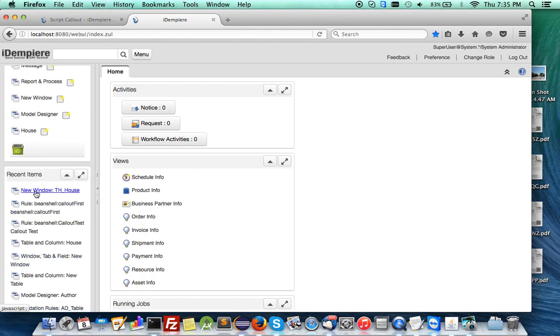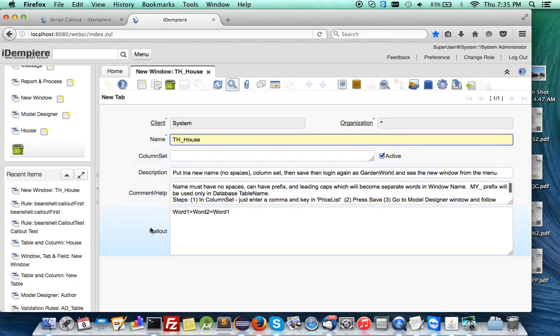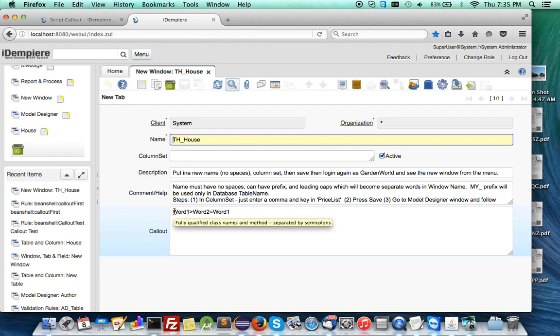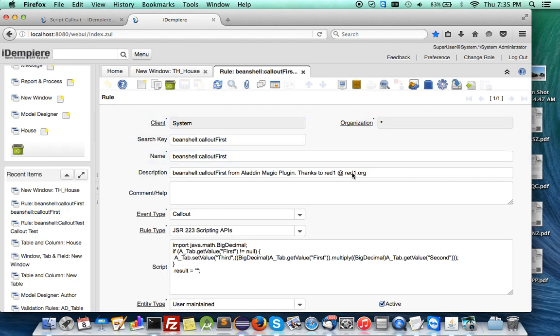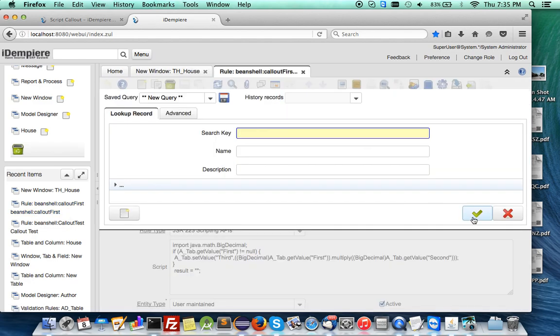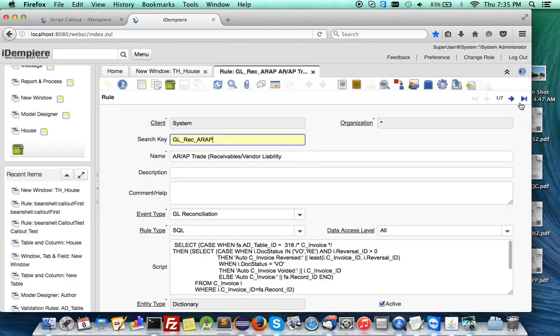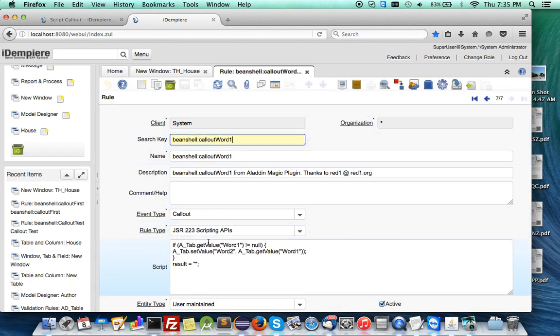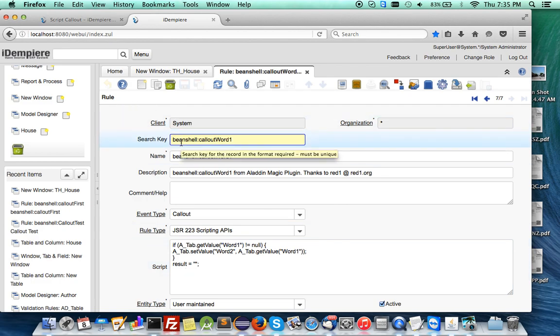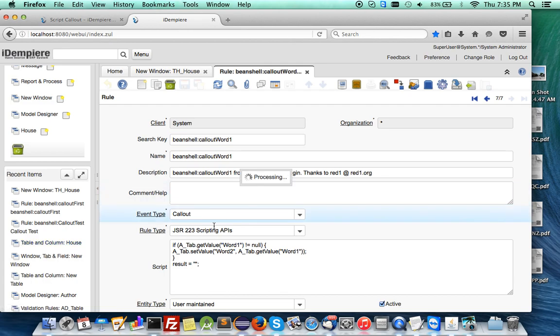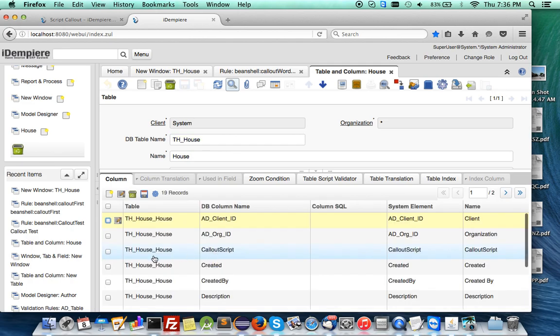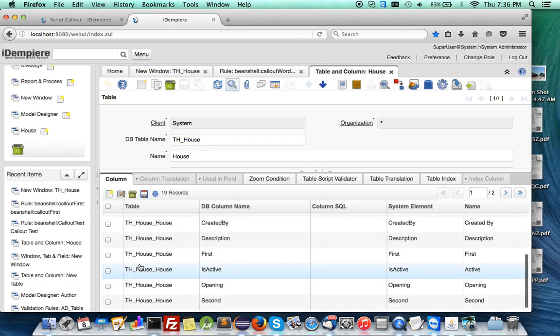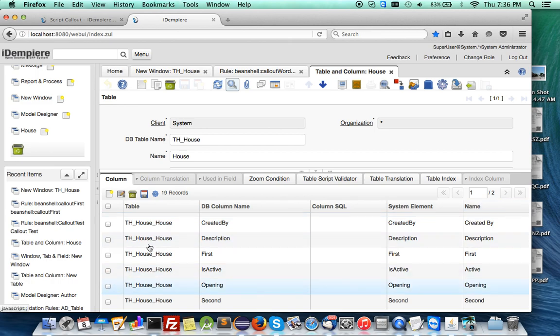So you call up the new window and you will see that this is a callout here which will allow you to do the callout that will take effect. You will automatically do the scripting for you under a rule, and if you were to go to the table column for house, you will see that that column itself will have a callout already done for it, and it's on the fly.